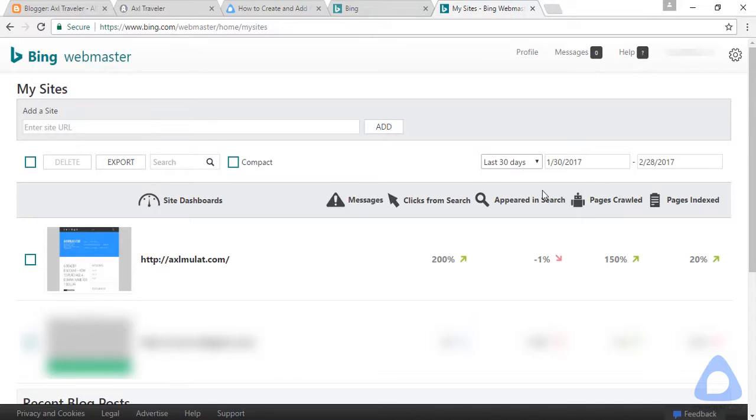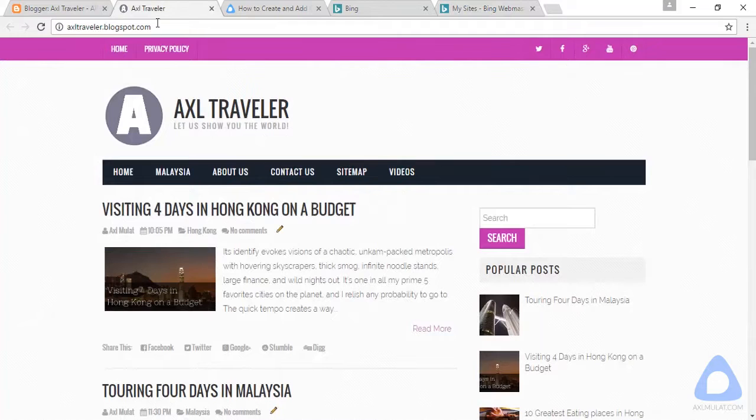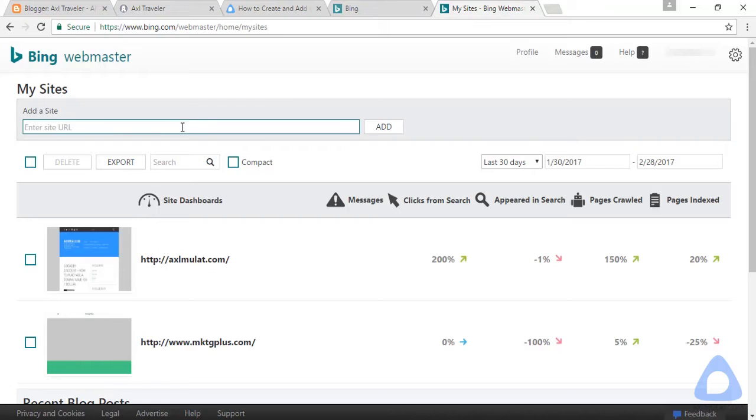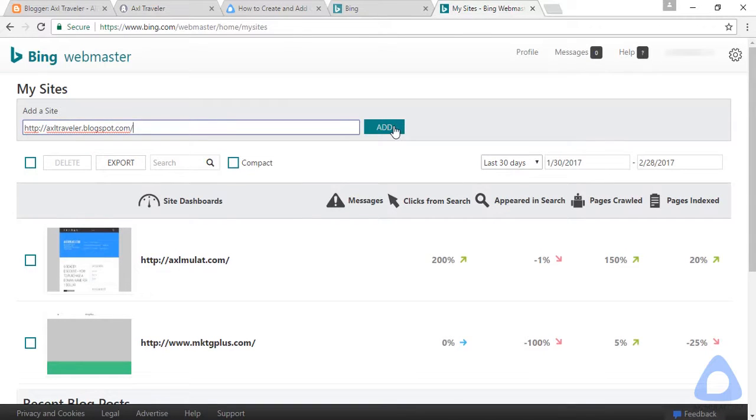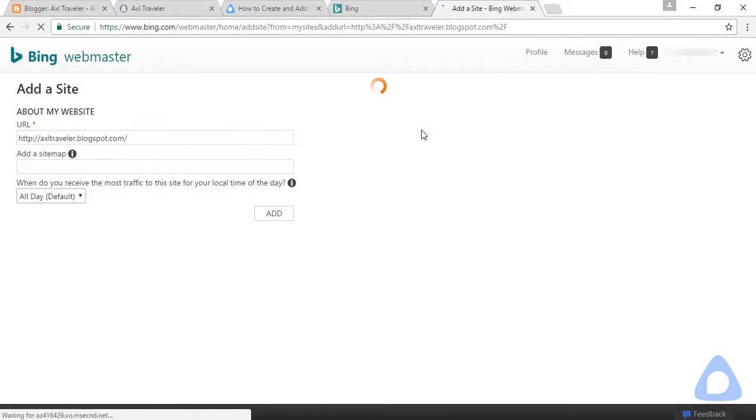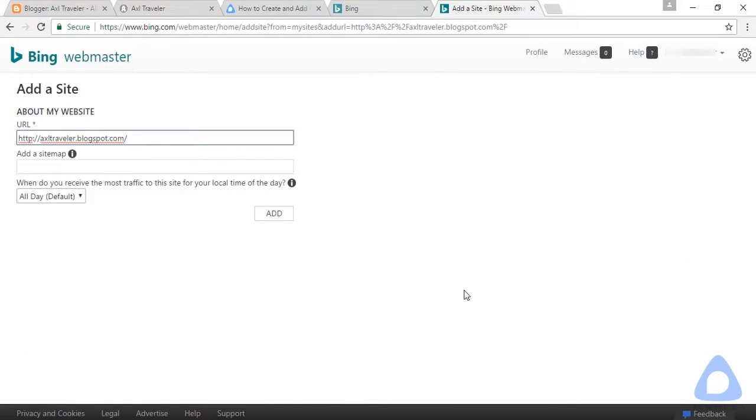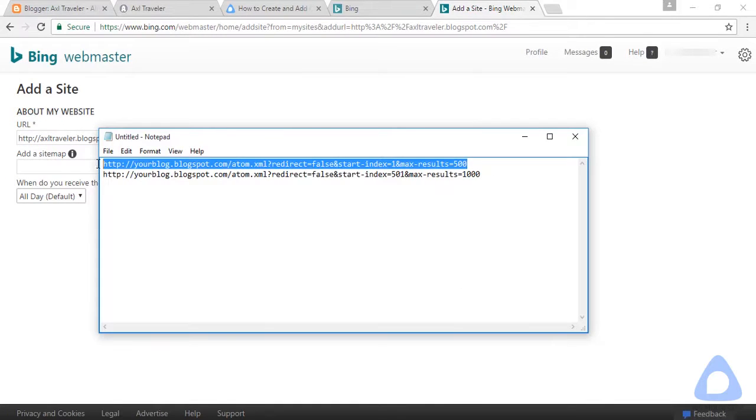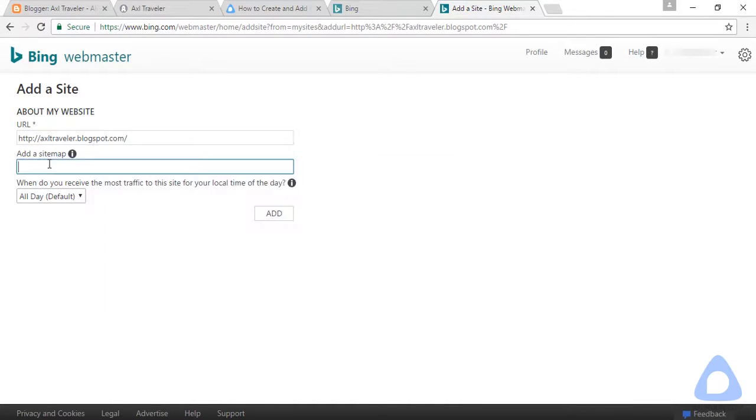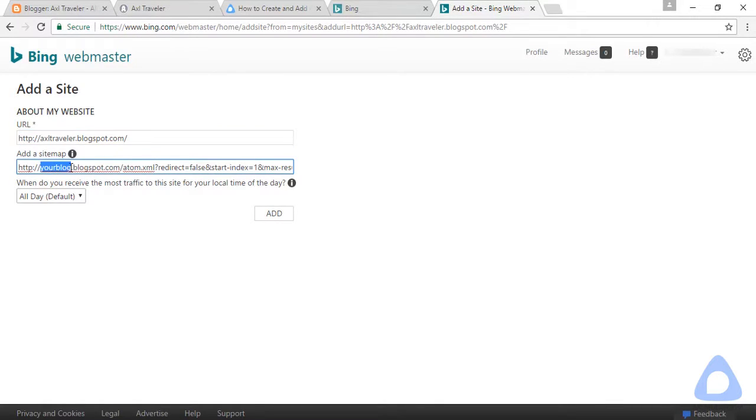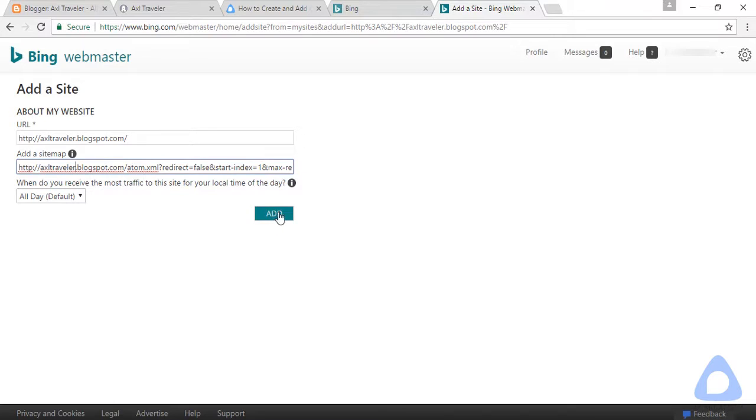What you will do is pretty same as in Google Webmaster Tools. Submit the URL of your blog. Copy this, click add, and also add a sitemap. Copy this, paste it, and don't forget to change this guys - replace with your real blog URL. Click add.